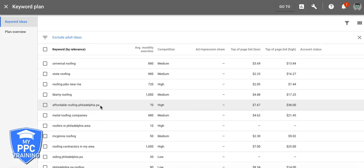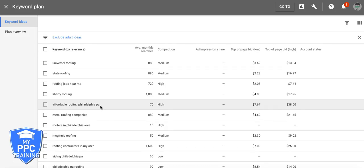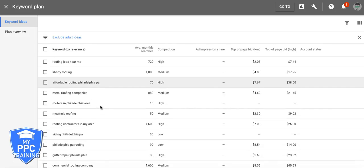It's ridiculous. Start every campaign out with exact and phrase match only. Get some data after 7, 14, 30 days. Then start adding into each ad group modified broad match keywords and build them out from there. And then you'll know what's working, what's not. Pause the losers, scale up the bids on the winners. It's that simple, guys.